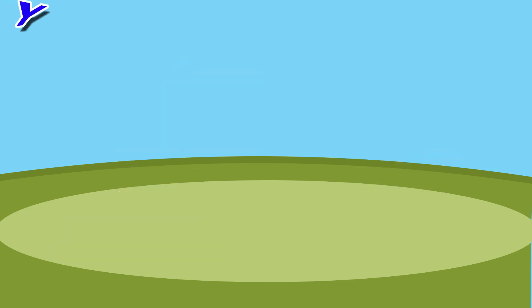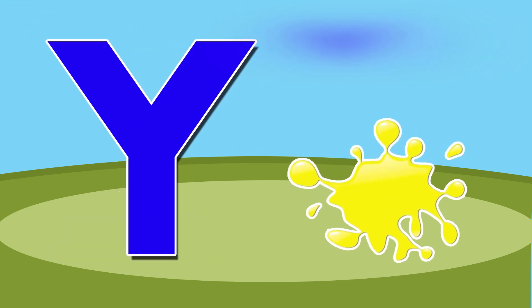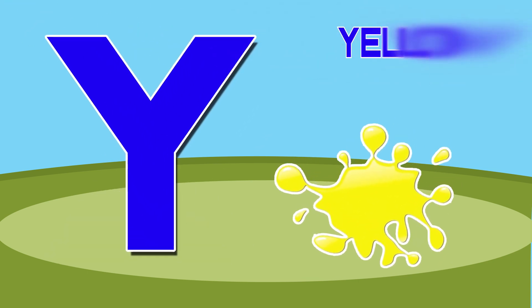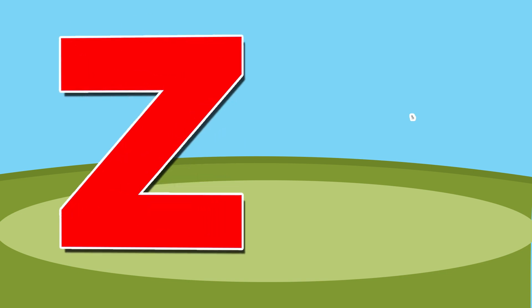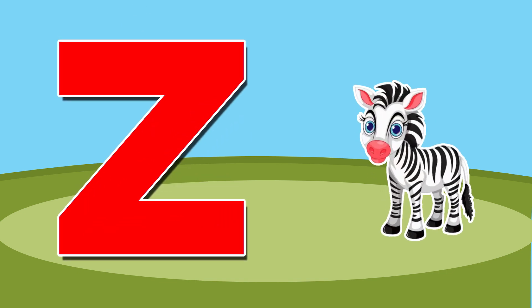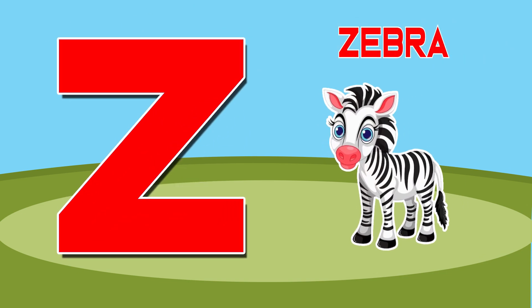Y is for yellow, ye-ye-yellow. Z is for zebra, z-z-zebra.